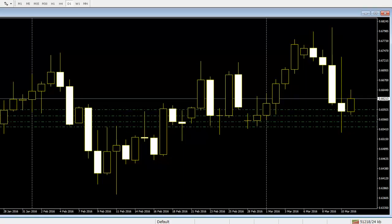Mainly, there are two types of candlesticks: the bearish and the bullish candlesticks. For the bearish candlestick, the opening price is higher than the closing price, while for the bullish candlestick, the opening price is lower than the closing price. The trader should try to set the color of the two candlesticks to be different colors so that it is easy to identify them.